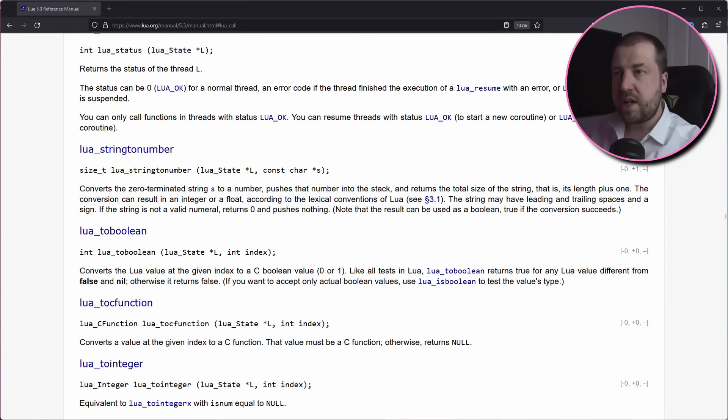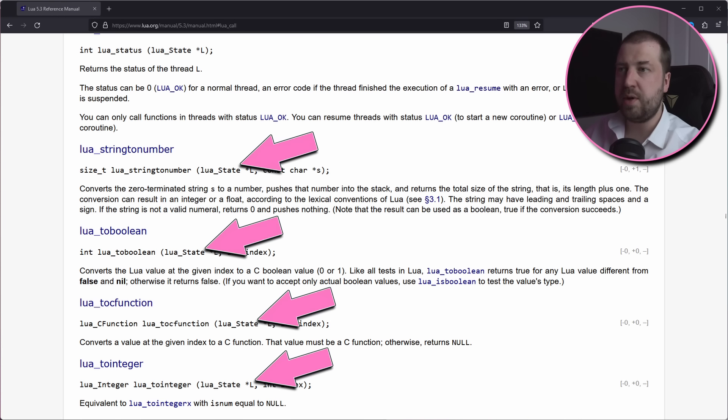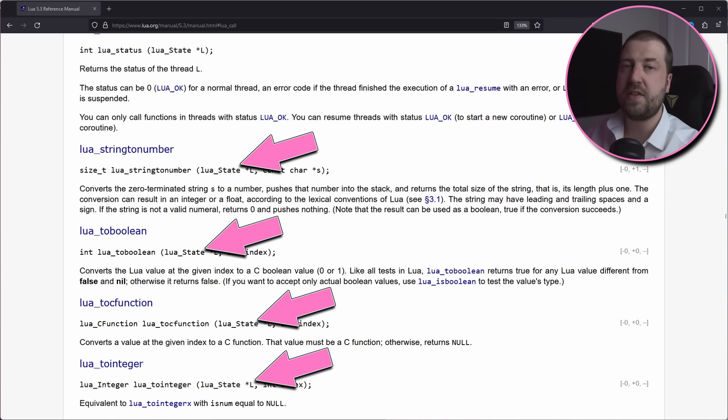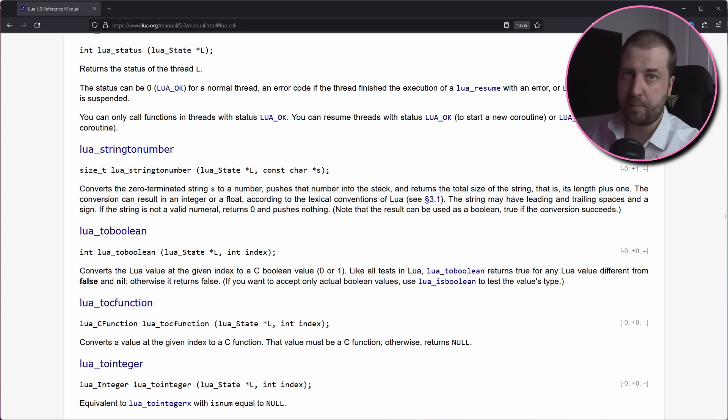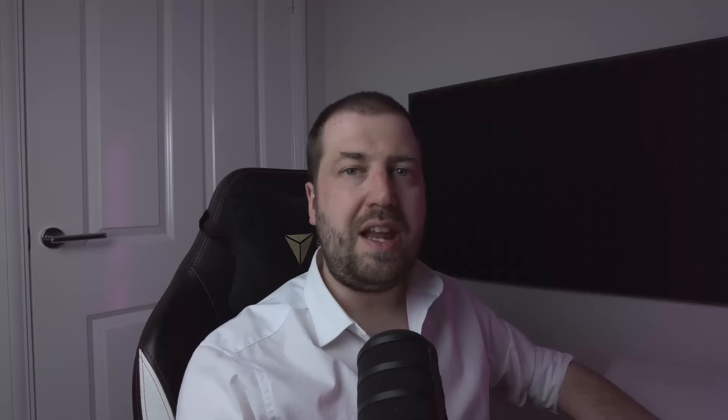Lua has a relatively simple C API, and the first argument to all the functions is the lua_State, which you create once at the start of the program. This contains all the internal gubbins needed to run Lua, and you can think of this as the this or self object in other languages.